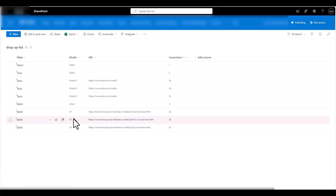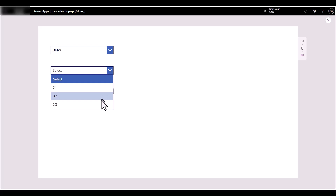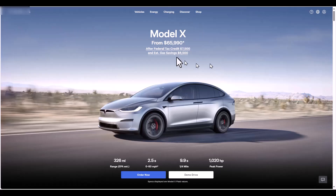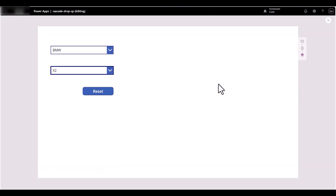Exit grid view — the custom sort should have sorted it so we have 3a, 3b, 3c: X1, X2, X3. Let's go back to Power Apps Studio and reset. Go to BMW — we have X1, X2, X3 sorted correctly. If I click on X2, it takes me to the X2 website. There you go — that's how you can create a cascading drop-down list where the source is a SharePoint list, sorted exactly the way you want it.